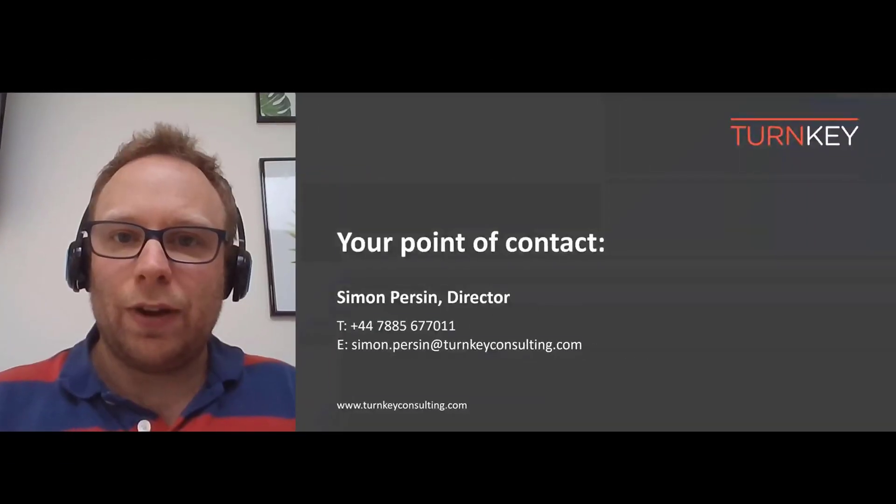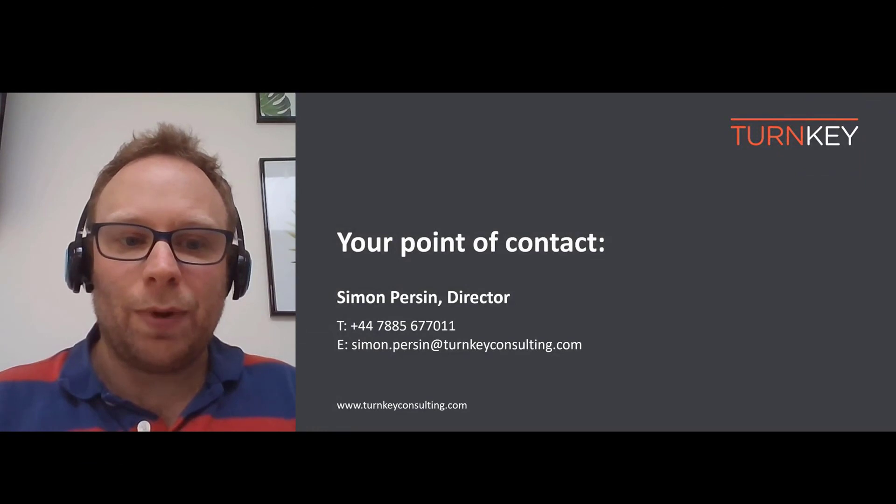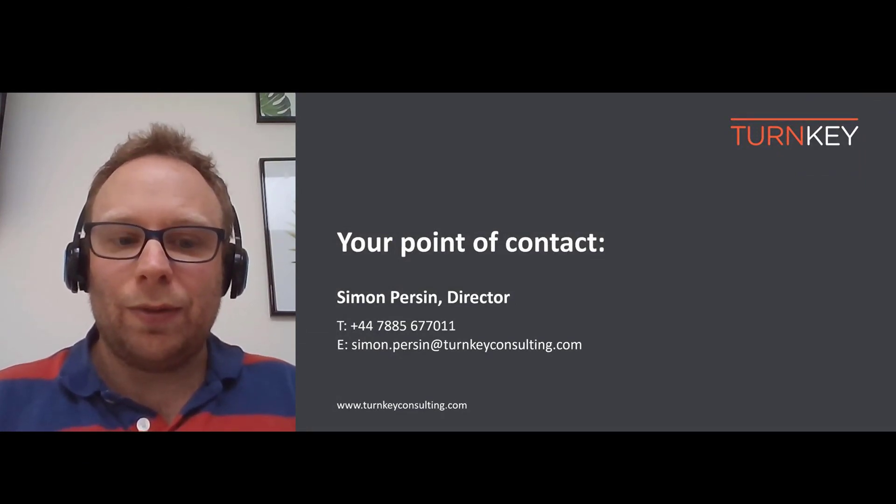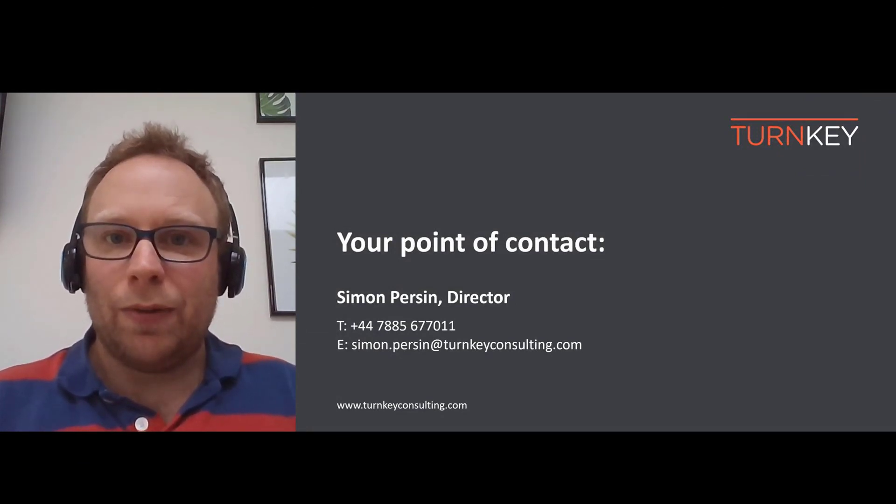I hope that's put a little bit of perspective onto the topic. If you'd like to know more, please feel free to reach out to me. I've been Simon Persson, Director of Turnkey Consulting, and here are my contact details.